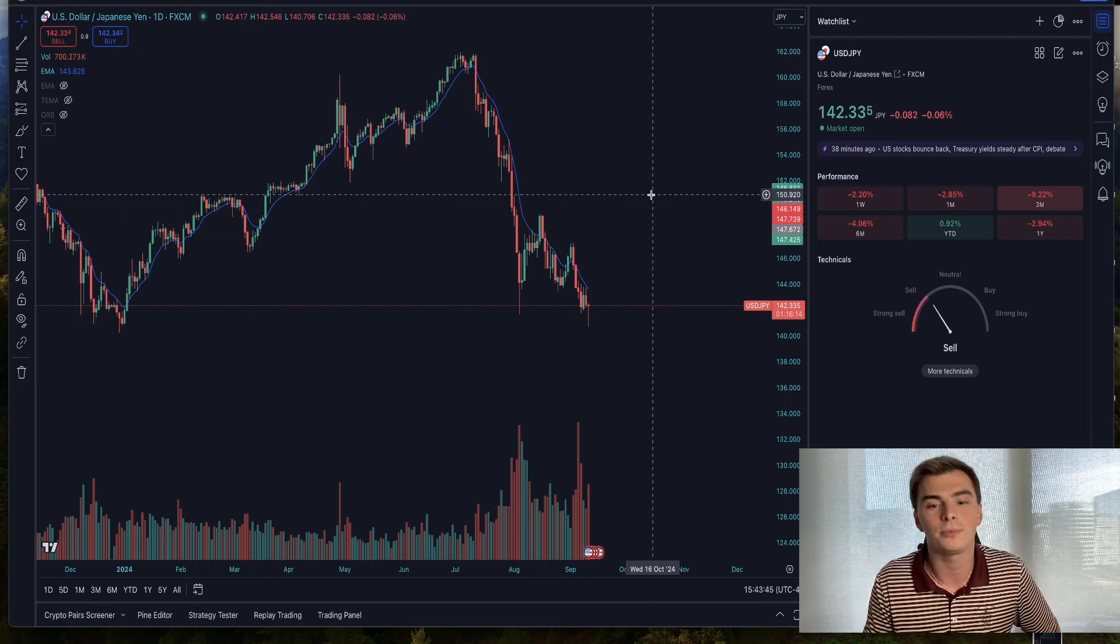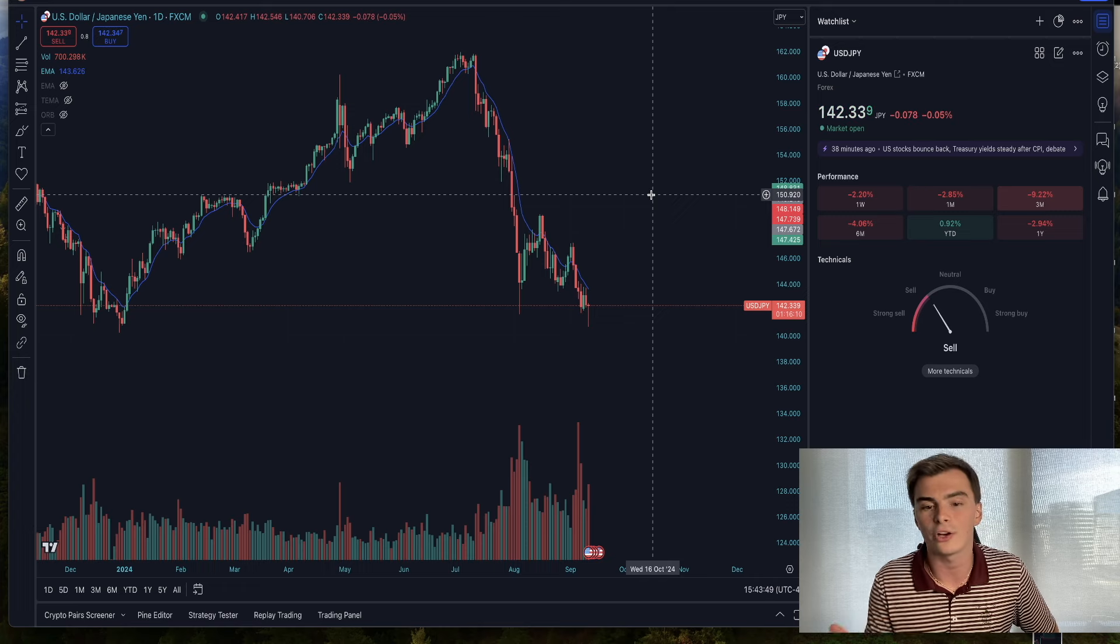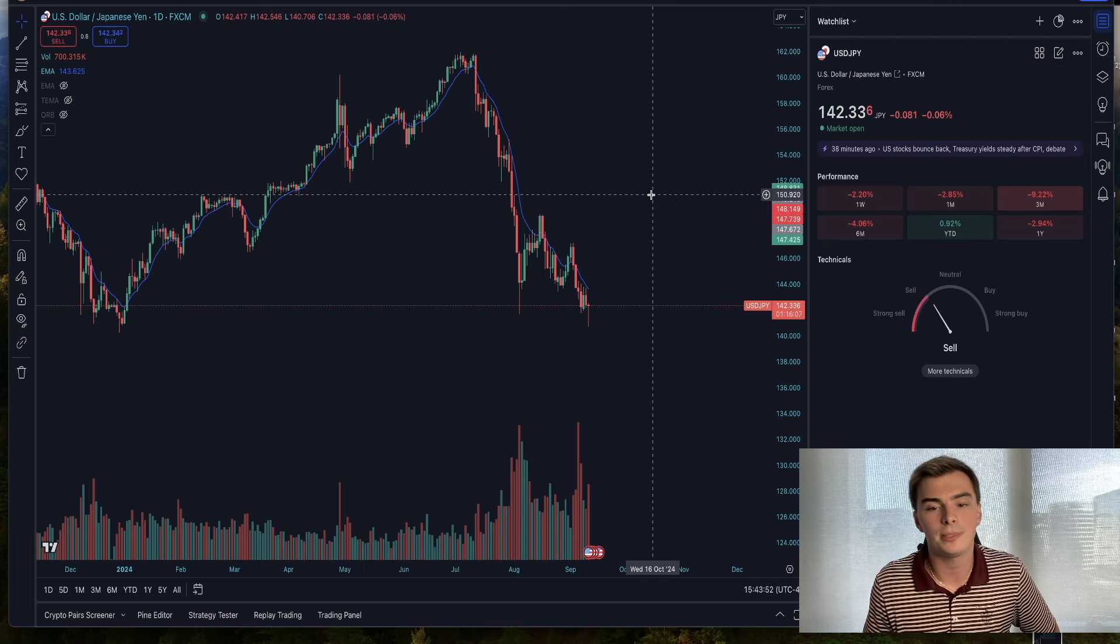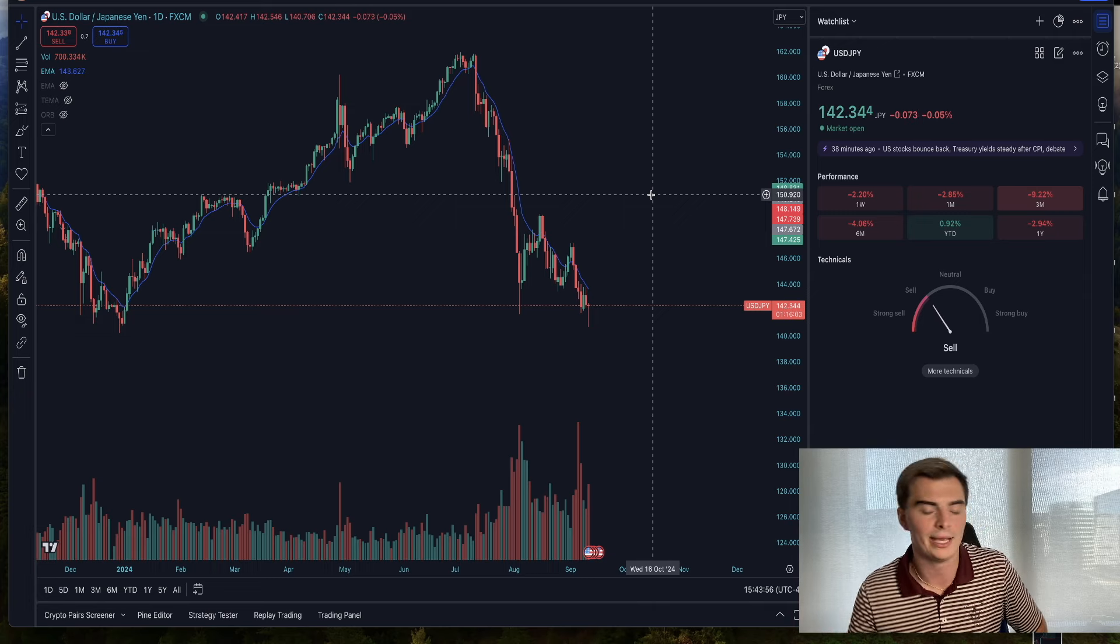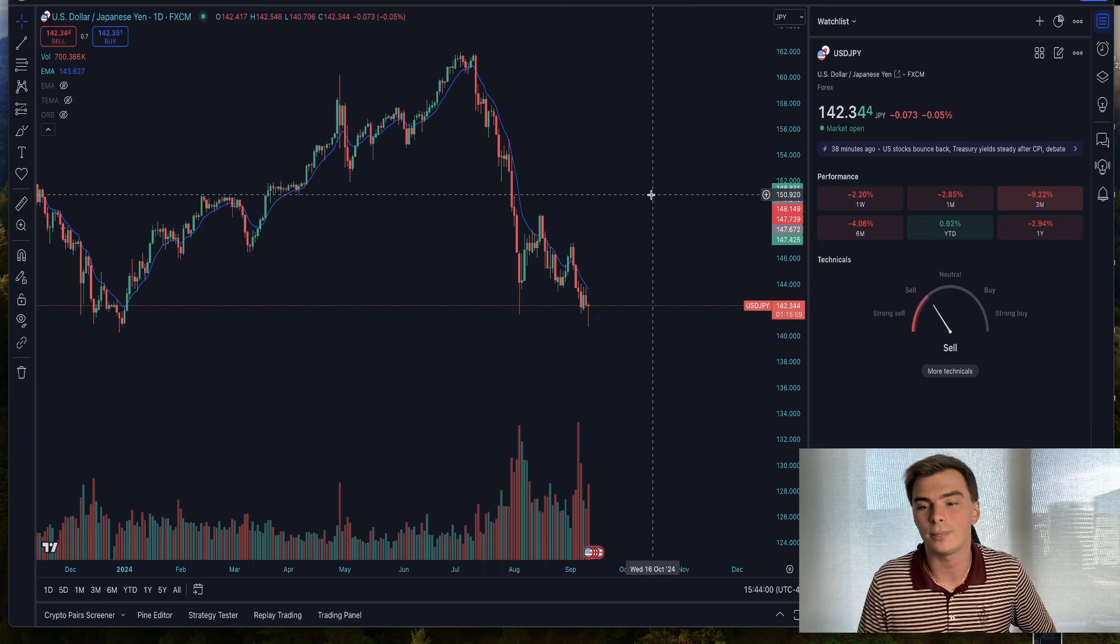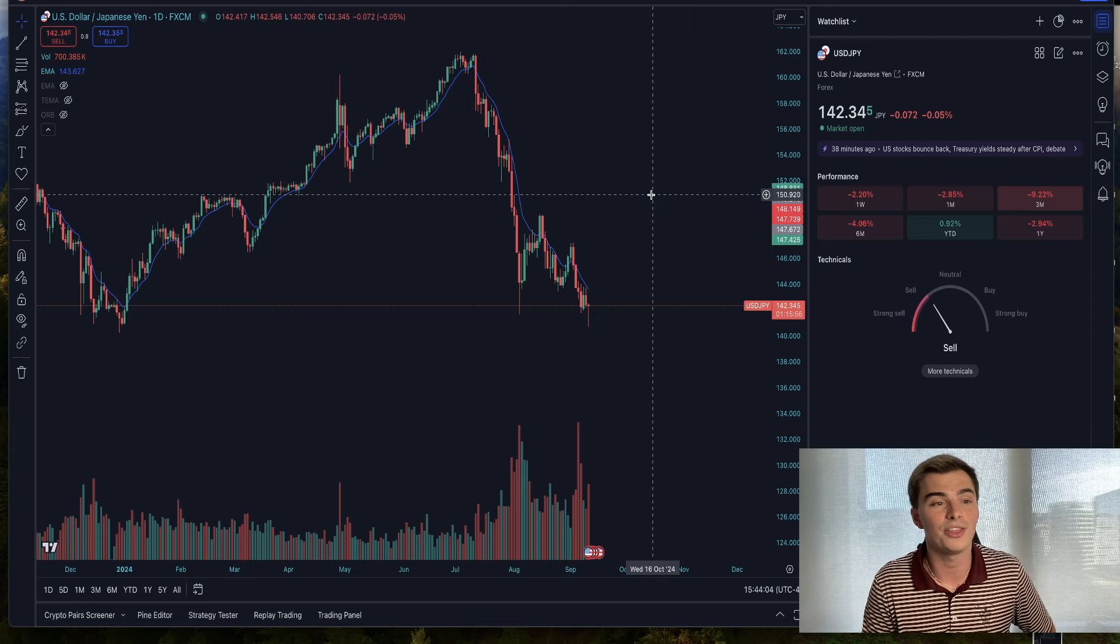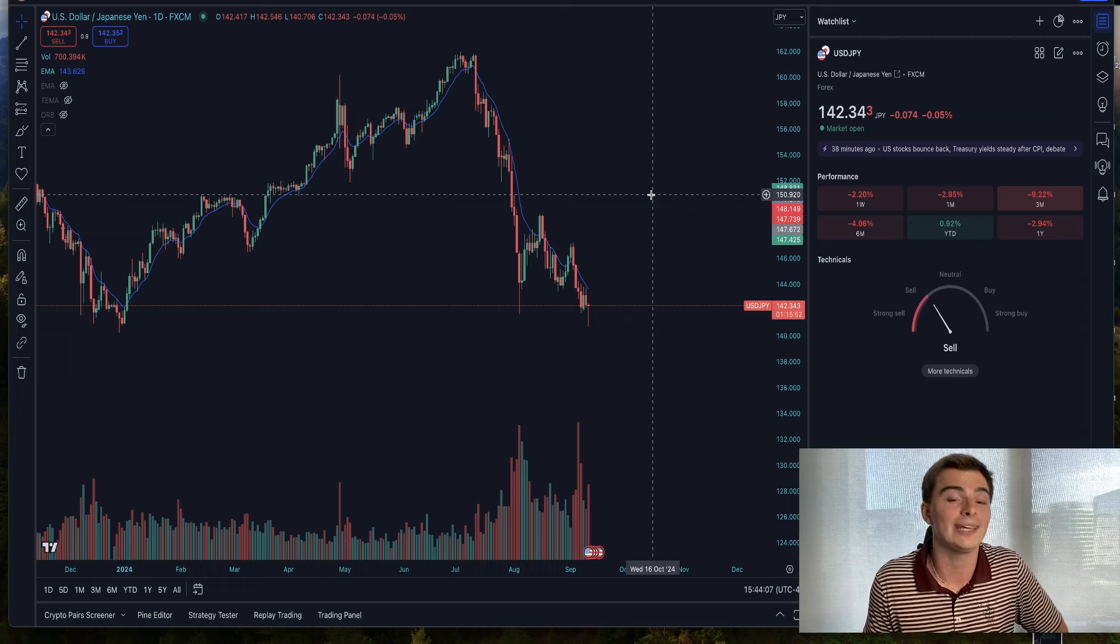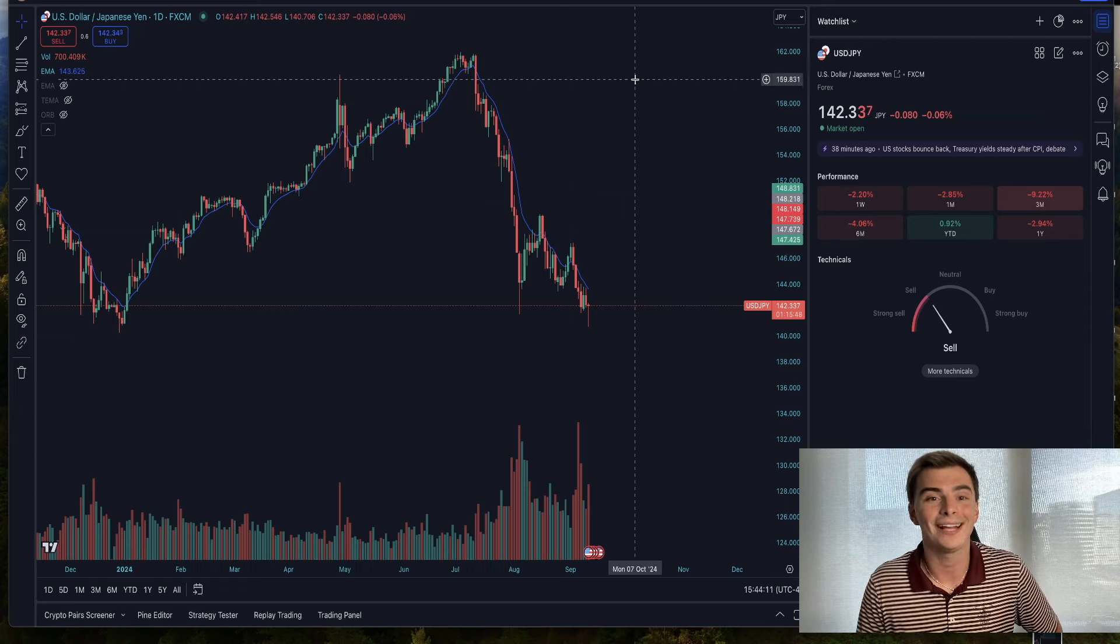We went over this in one of the videos earlier this week. The Japanese GDP data, the statements from Ueda - he's kind of jawboning but backing off some of his statements, effectively saying that they're not going to be raising rates again this year. Actually, fun fact, the next time the Bank of Japan is going to be making an interest rate decision, that's on Halloween. So be ready for that.